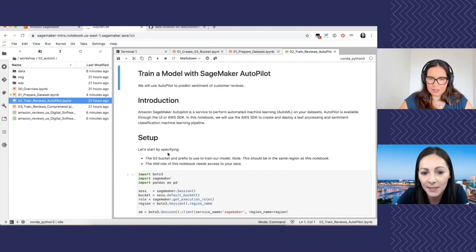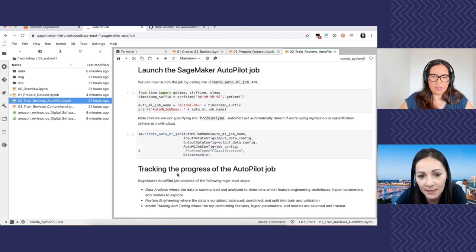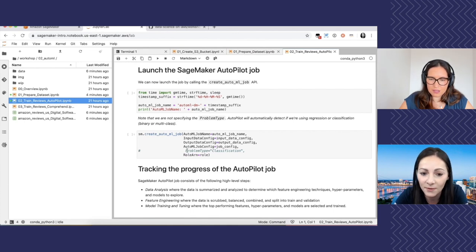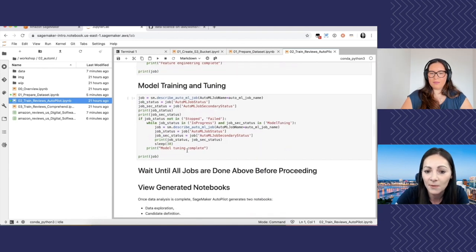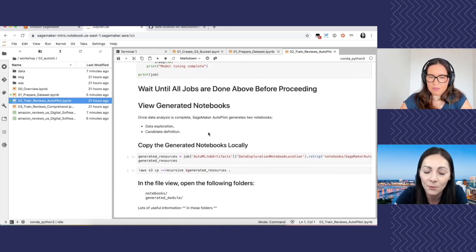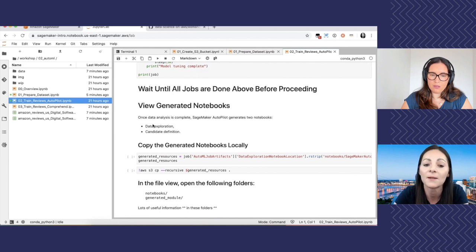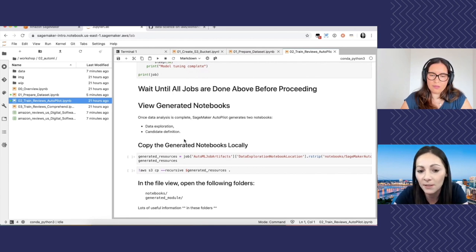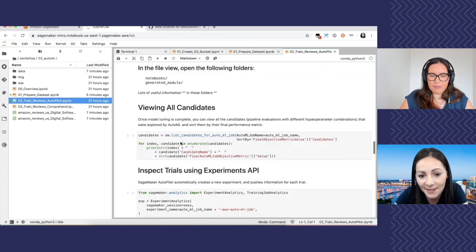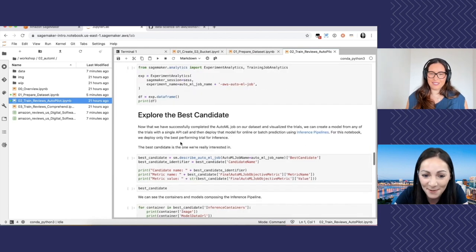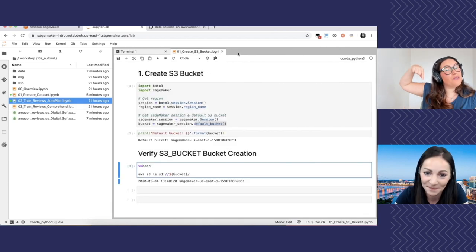One special thing: Autopilot expects input data as a CSV file with header information — the column name. If you're using a service like Comprehend, that expects a CSV without a header. When working with the services, make sure to double-check the input data requirements. We're creating these datasets and storing location variables in a neat way to share them across notebooks. This is a little bit of data preparation just in the notebook — we haven't yet leveraged the full capabilities of SageMaker.